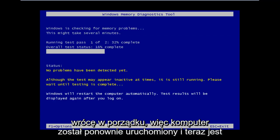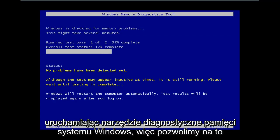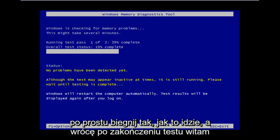Okay, so the computer has restarted and now it's running the Windows memory diagnostic tool. So we're going to let this thing just run as it goes and I will be back once the test is complete.